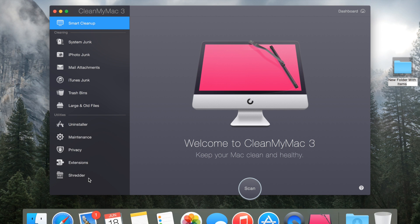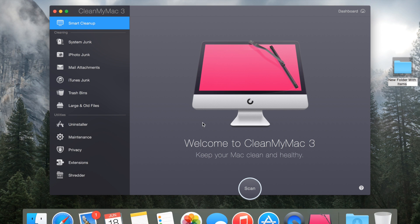Basically these are all of your options right here for everything that's in the application. You can do a smart cleanup which basically just scans your entire Mac computer for old files and junk folders and everything like that, and then it tells you how much space you can clean up if you decide to. I am just going to show you what it looks like right now. You get this little splash screen saying welcome to CleanMyMac 3, keep your Mac clean and healthy.